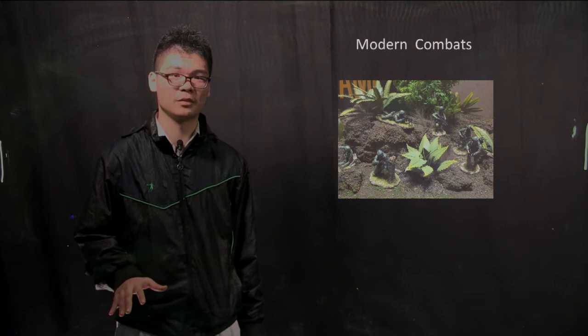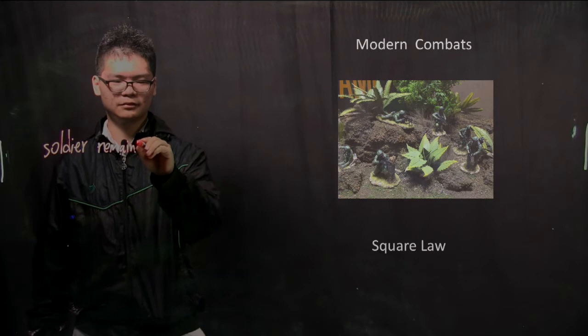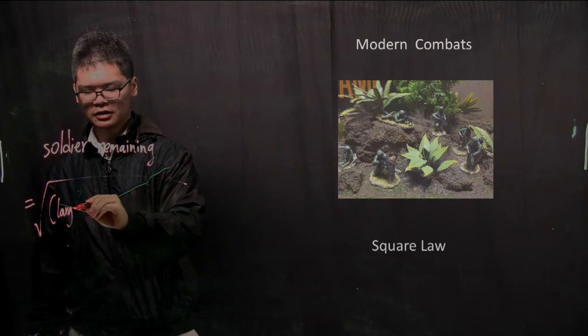And the square law is: the number of soldiers remaining at the end of the battle equals the square root of larger army size squared minus smaller army size squared.